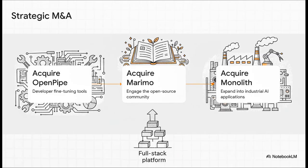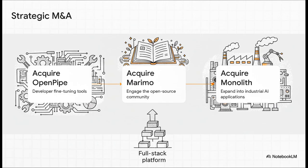And they're not just staying in their lane either. They're making some really strategic acquisitions to move up the food chain. So they bought OpenPipe to offer better tools for developers, they grabbed Marimo to build a stronger connection with the open-source community, and they picked up Monoliths to push into real-world industrial AI. See what they're doing? They're not just renting out servers anymore. They're building a complete end-to-end AI platform.